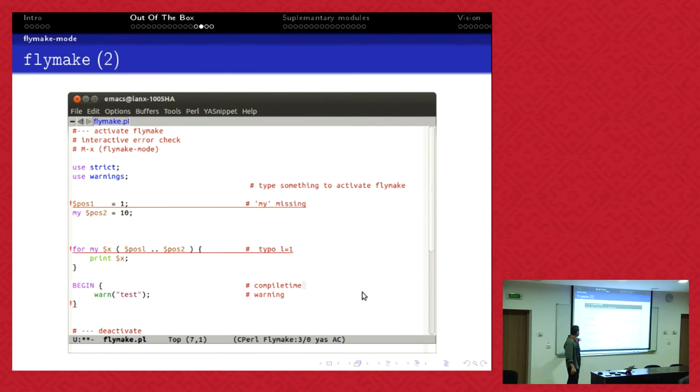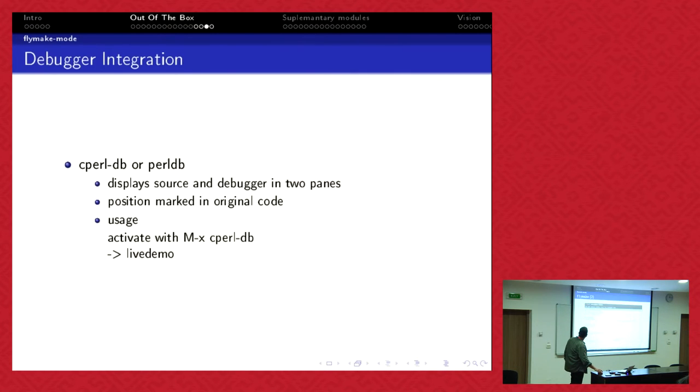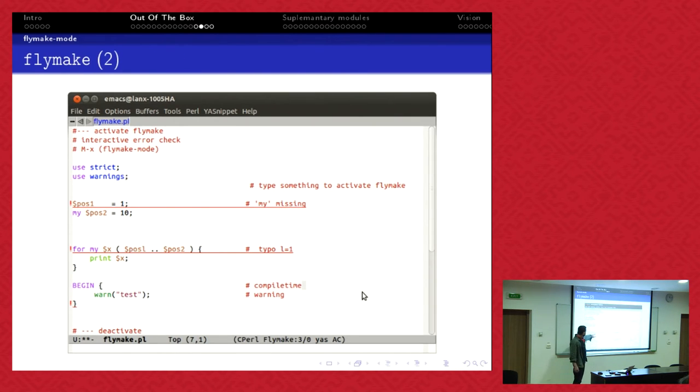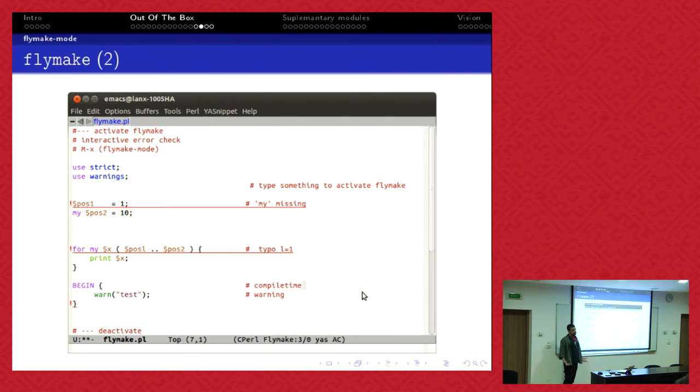This code has some errors. I just type run space and then it runs FlyMake mode in the background and it shows me there's a compilation error here, here's a compilation error, here's a compilation error. This one, a 'my' is missing. I change it. Here I have a typo, I typed 'error' instead of 'one'. Here I have in the begin block a warning, which means I have a compile time error.